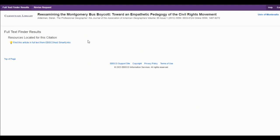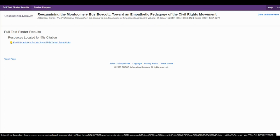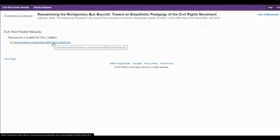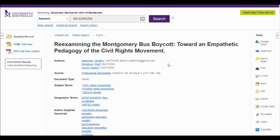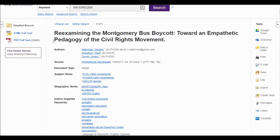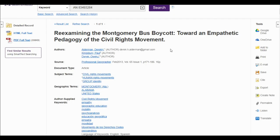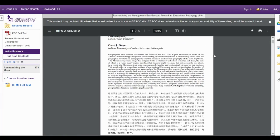This takes me to a page in our library catalog. Go over here to where it says Full Text Finder Results and click on this link, and you're taken to that actual article. If you want to read it, you just go over here and click PDF Full Text and it brings up the article.